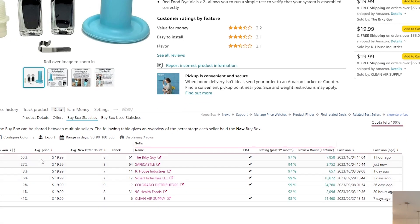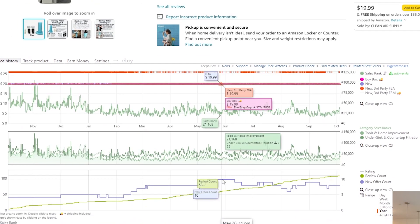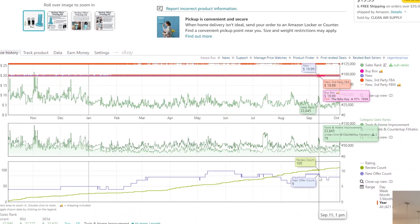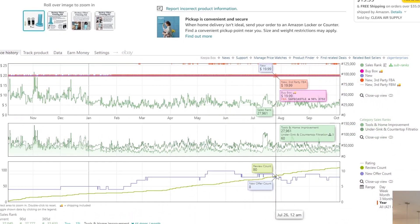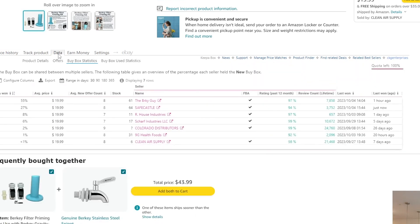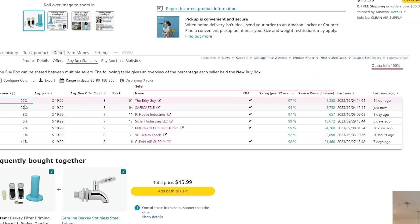If we look at the normal KIPA graph, we see there's an average of about eight to nine sellers on this listing at any given time. Going back to the data tab and looking at buy box statistics, of those eight to nine sellers, it looks like two sellers are getting over 82% of the buy box combined. The Berkey seller is getting 55% of the buy box in the last 30 days, and Safe Castle is getting 27% — and nobody else is even getting 10%.